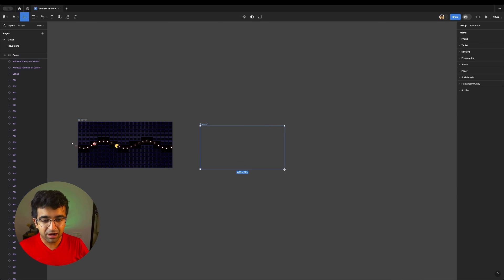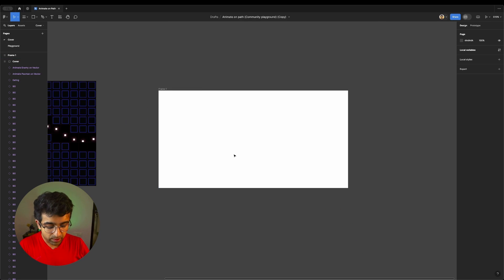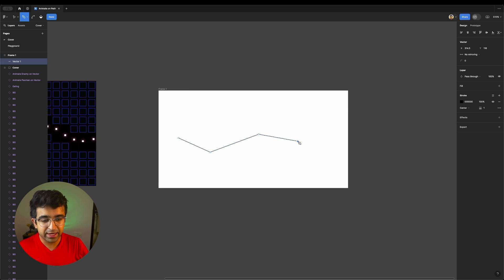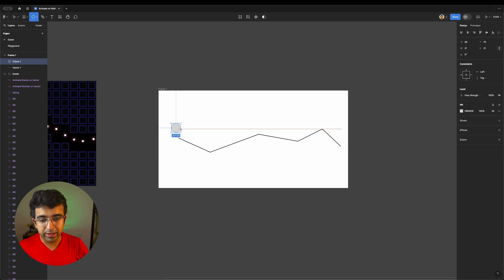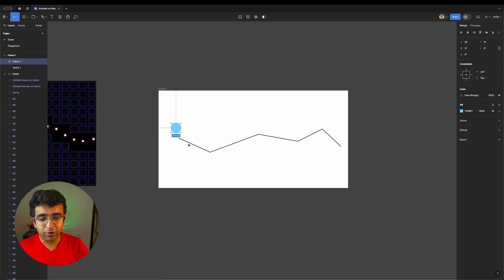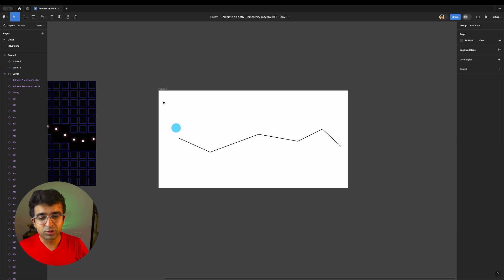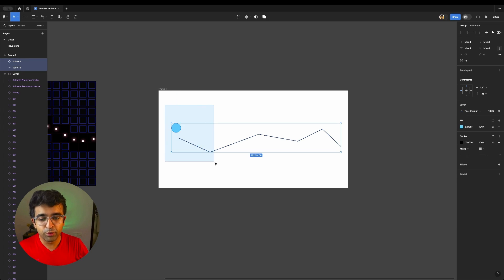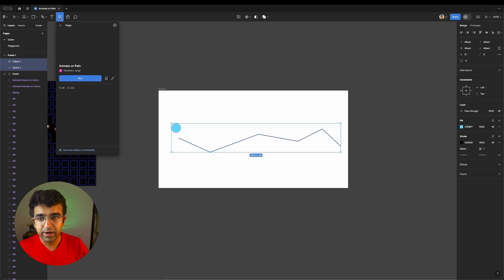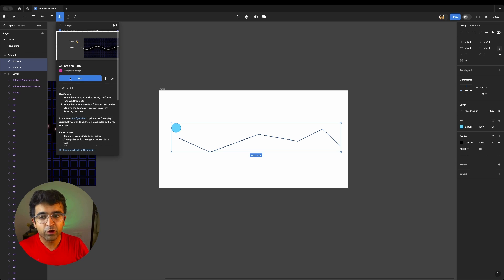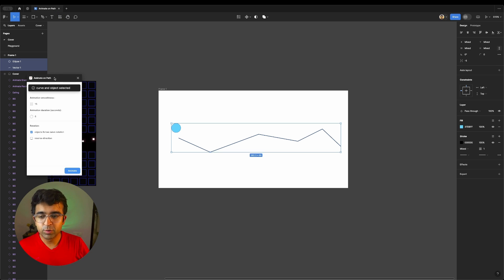On any artboard, if you have a path, for example, let's create this path like this. And I have a ball here. Let's just call it Bolly. And Bolly is going to follow this path here. So I'm going to select both of these elements, go to our resources panel on the top left like this, and search for Animate on Path plugin.